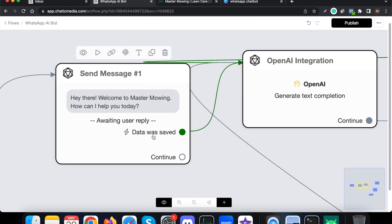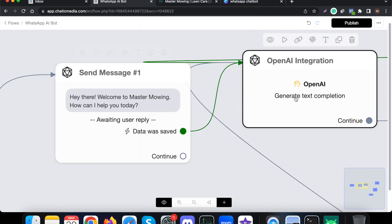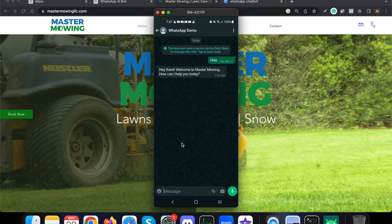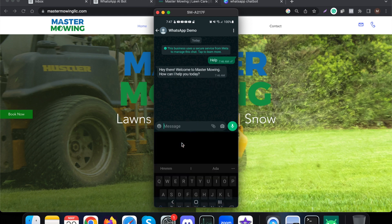After the welcome message, based on what the customer asks about the business, it will integrate with the OpenAI ChatGPT to generate answers. Let me show that as well.